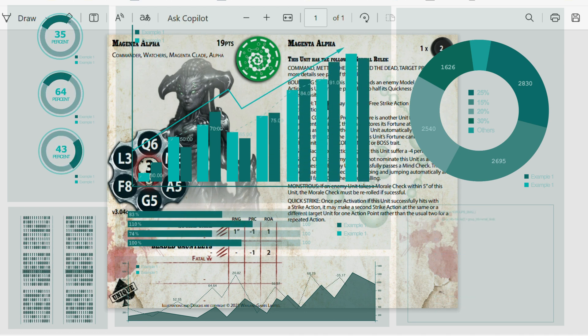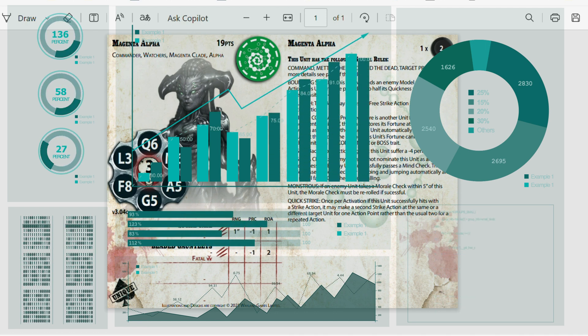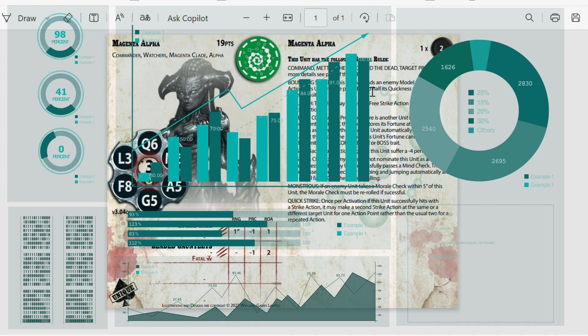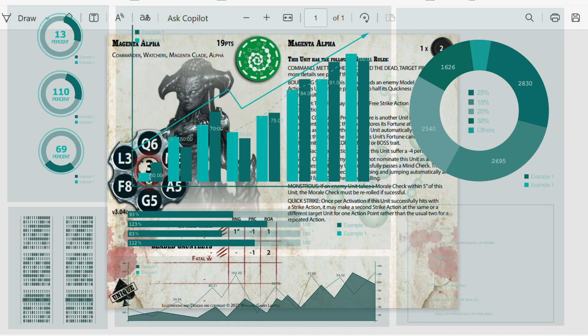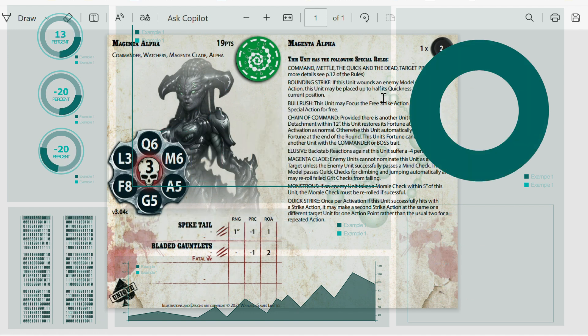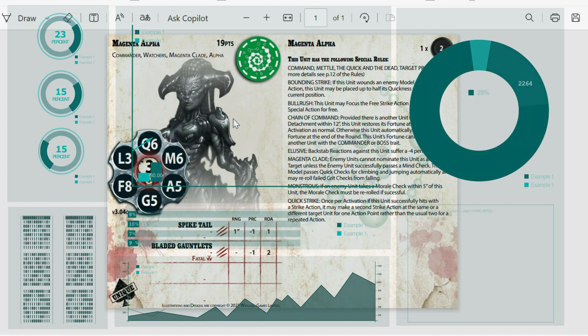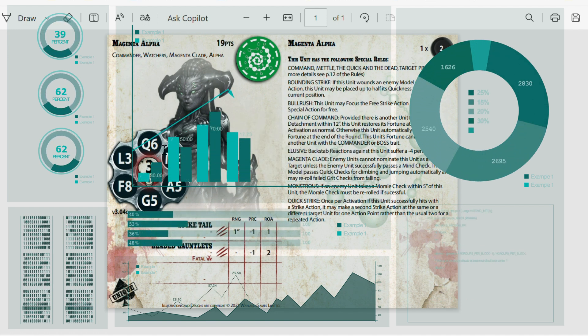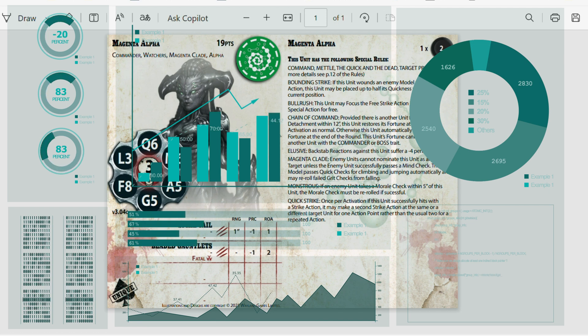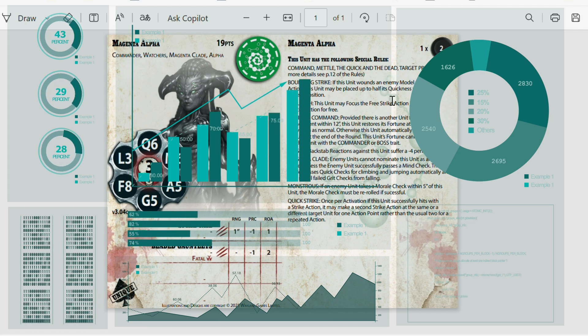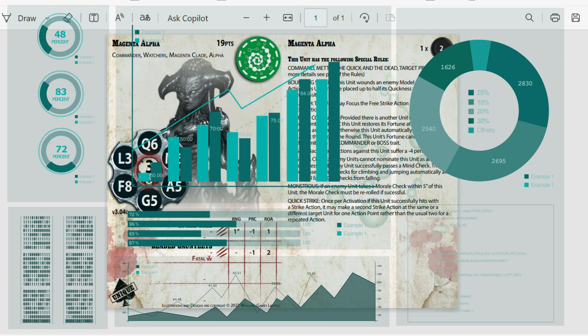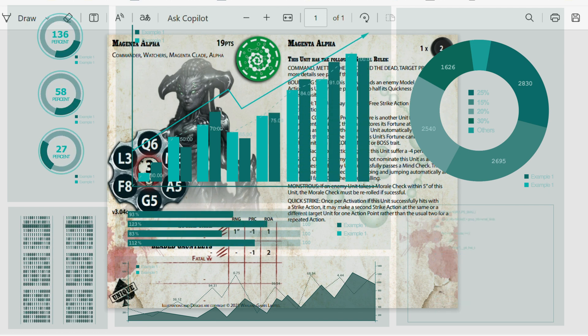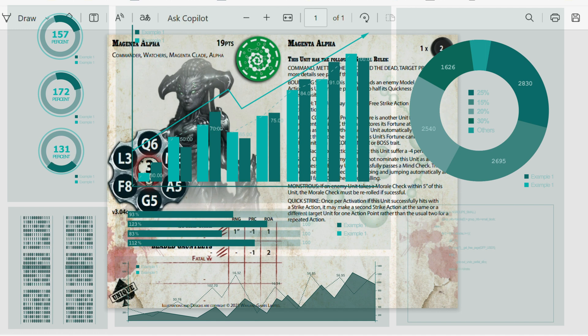Ball rush, we've struggled on that before. Bounding strike. This is always a good one. If a unit ruins an enemy model with a strike action, this unit may be plus up to half its quickness value, which is actually quite big for this one being 6, so that's 3 inches value from its current position. So it can jump back a fair distance.